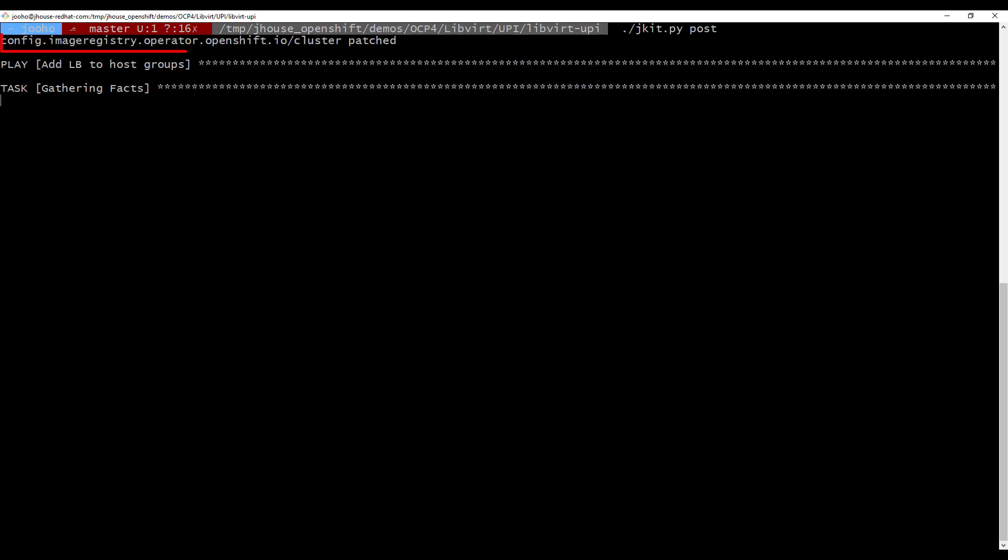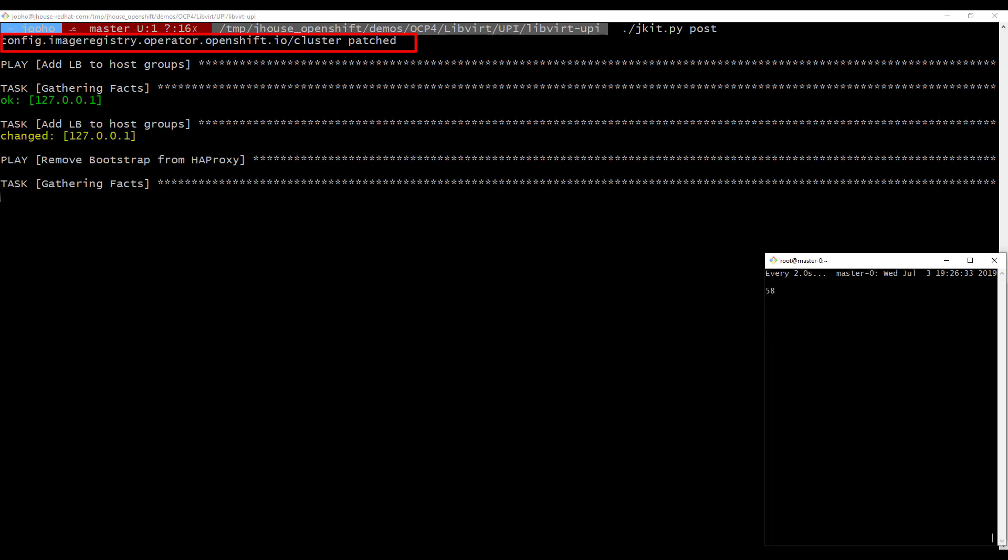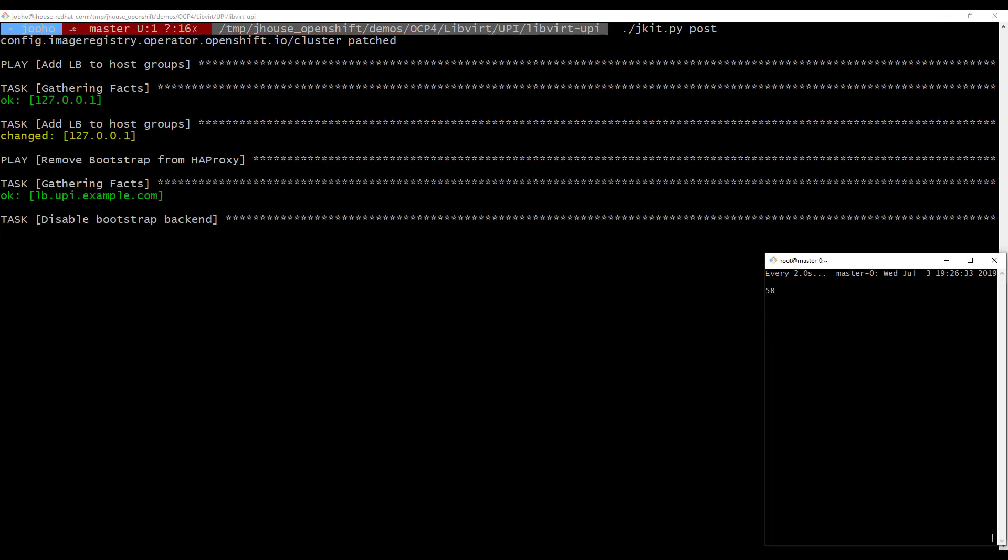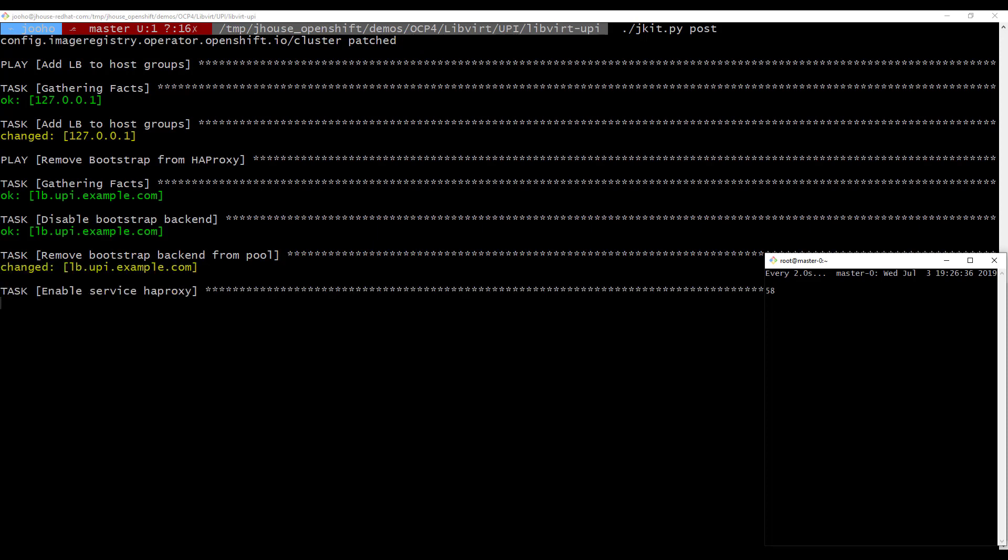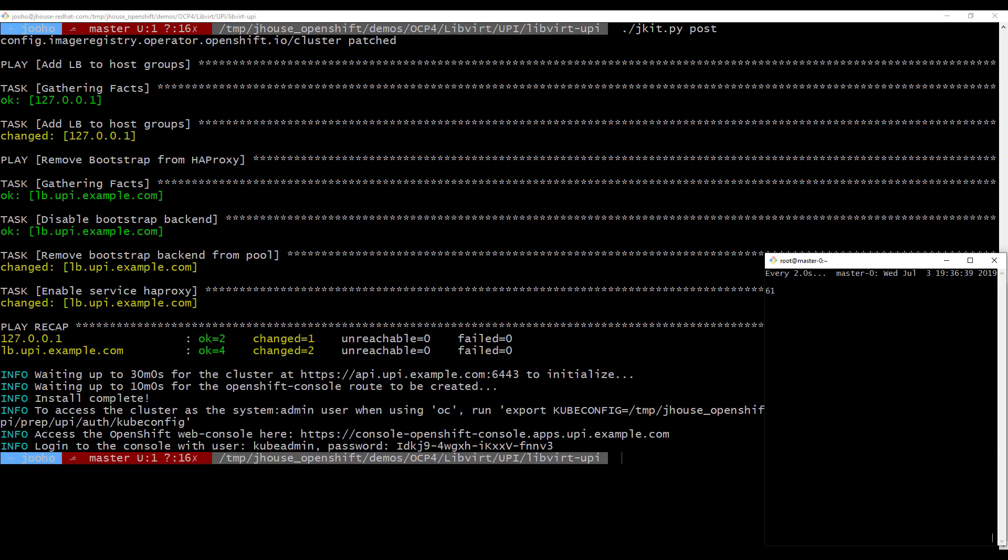Okay, it is patched. And it tried to remove the bootstrap from LB. Then we are waiting for OCP4 install completed. So OpenShift version 4 is installed.